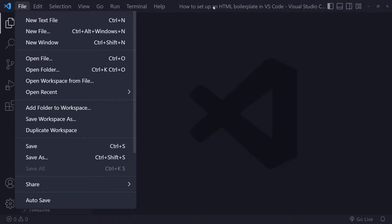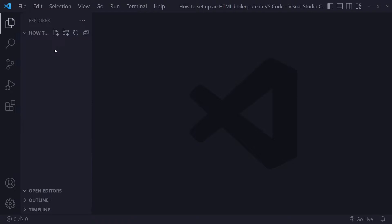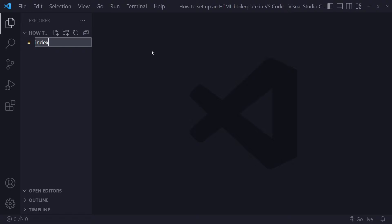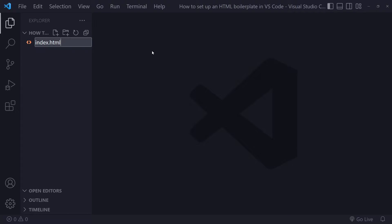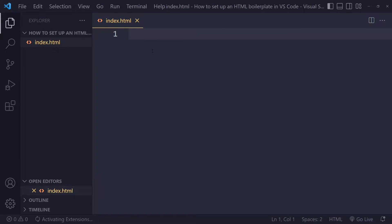I've already done that here. So you can see this is the name of my folder, and right now it's empty. So now we're going to create a file. It's going to be this icon, New File. And we're going to create an HTML file. So typically this is called index.html. Press Enter here.